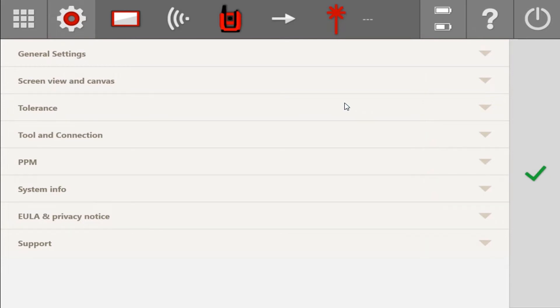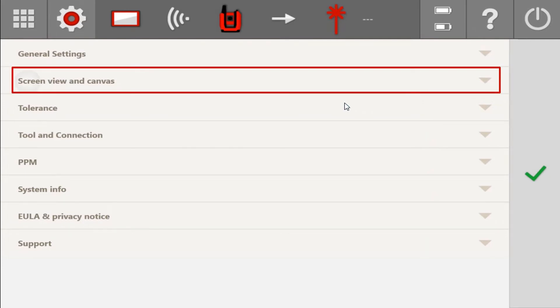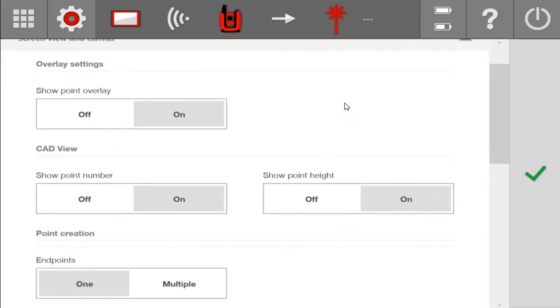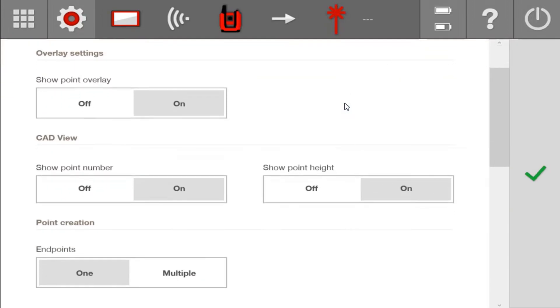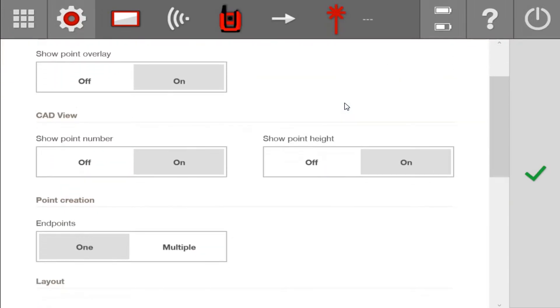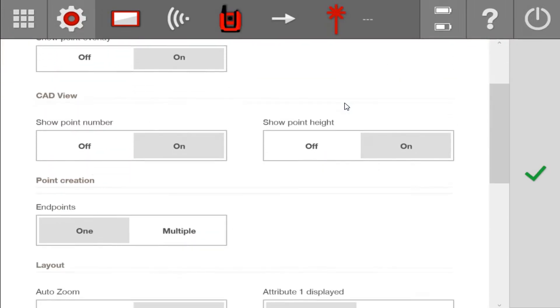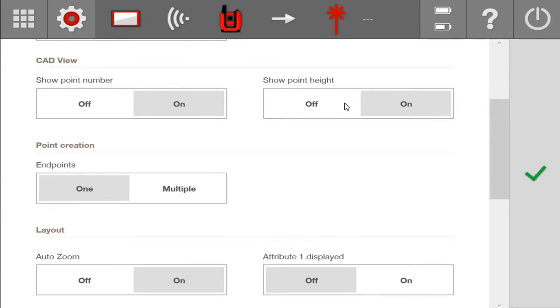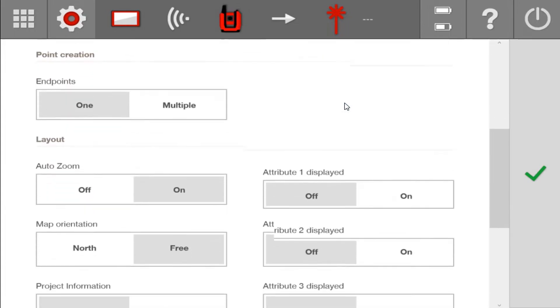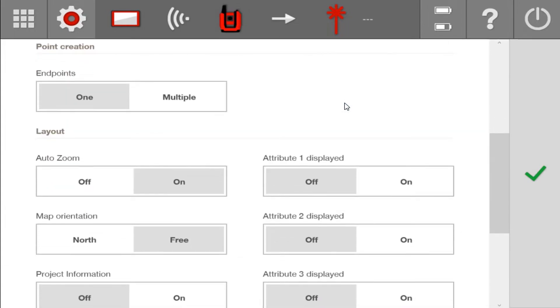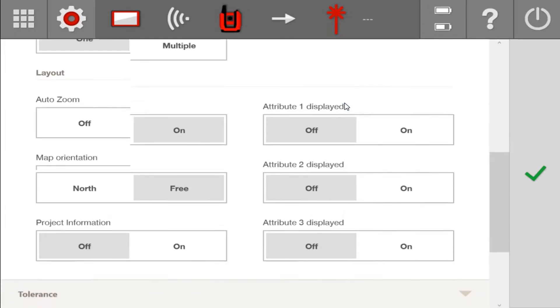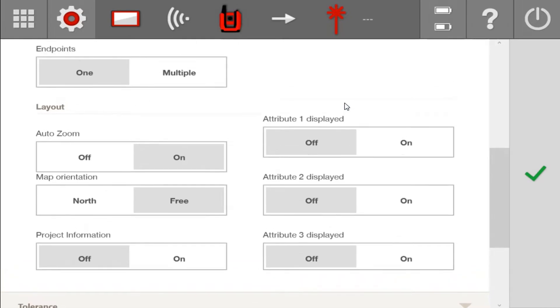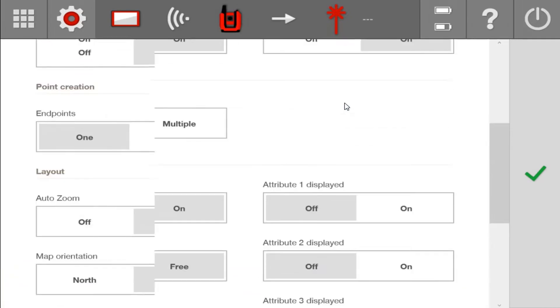The next feature that's been added is this new Screen View and Canvas section of settings that essentially is going to show you all the settings related to your view as you lay out and add points to your drawing. Some of these settings have been there before, and some are new, and we'll go over each one that is new.